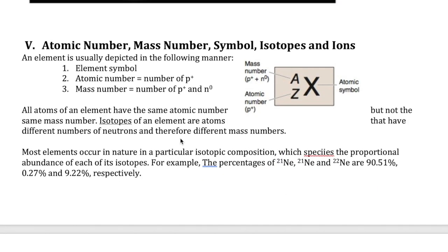Another thing we need to talk about is how we typically write the symbols for atoms and elements. We use a symbol notation where X represents the element, A represents the mass number, and Z represents the atomic number. The atomic number is just the number of protons, and the number of protons is like an ID number — it's unique for each element.